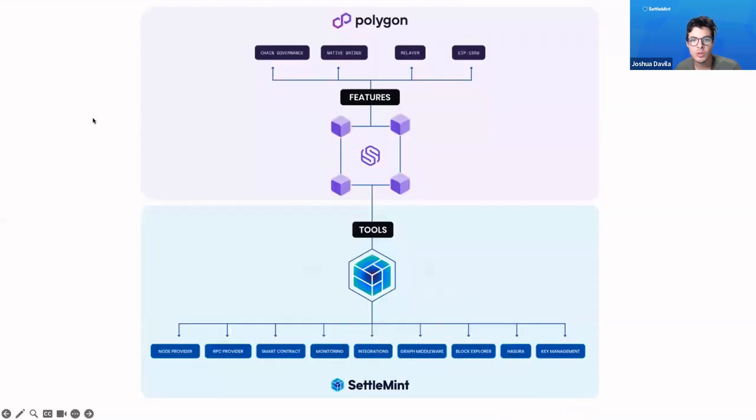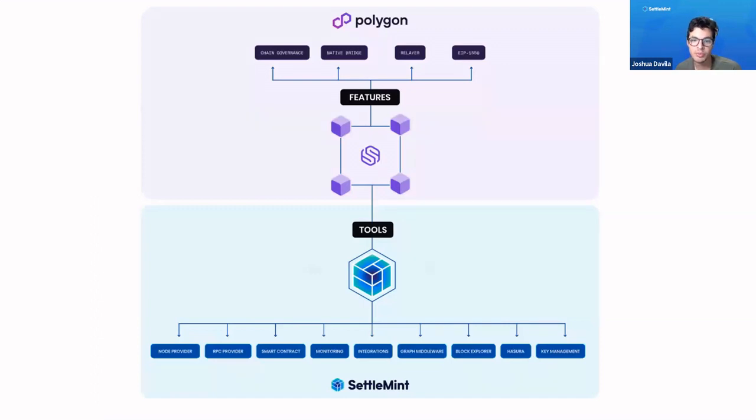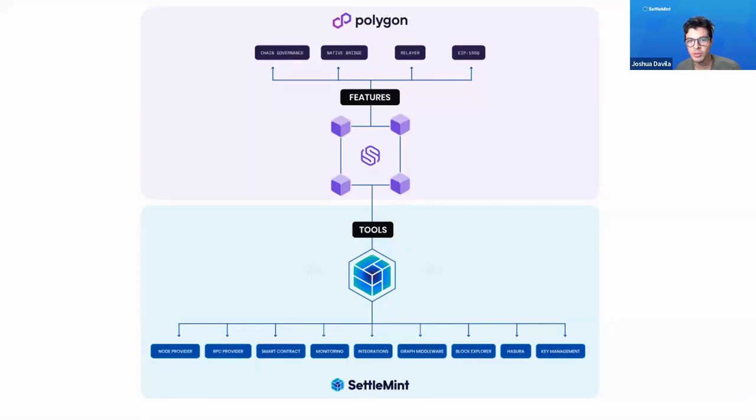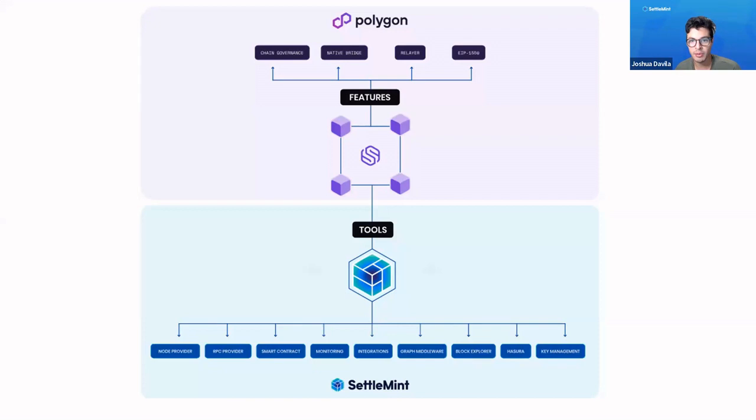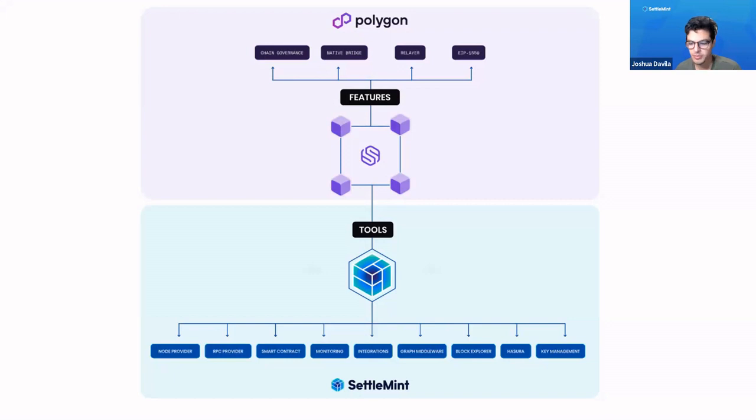What's really cool is that in Settlement, we have all the tools you need to begin building on Polygon Edge. We have a partnership in which we provide features and tooling you would need to make your own Polygon Supernets specific to your application, whether that be an enterprise application or something else.